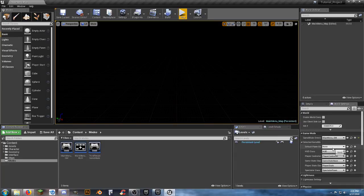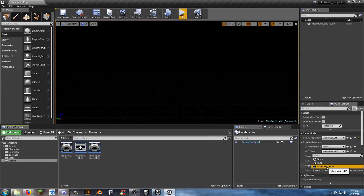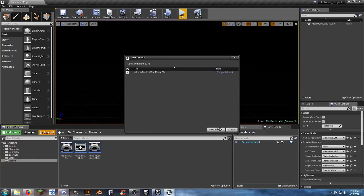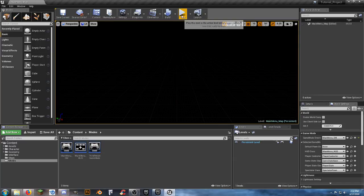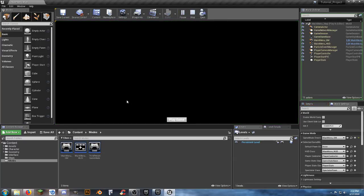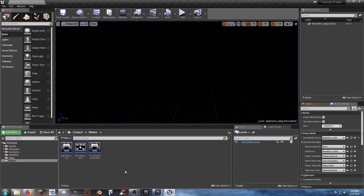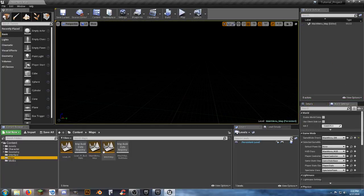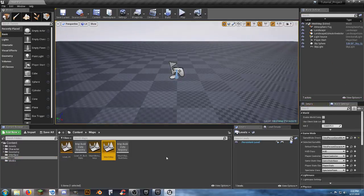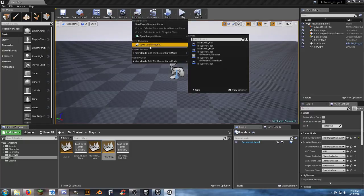When we're in our main menu map it uses MainMenu_GM. We need to select MainMenu_HUD in the game mode. Hit Save All, then hit Play. Here's our new main menu — click Play Game and it takes us right to the map.